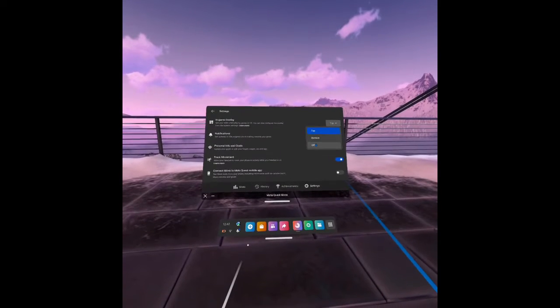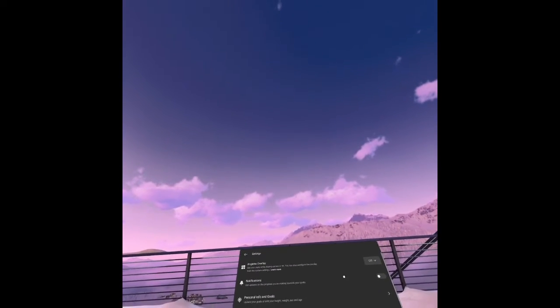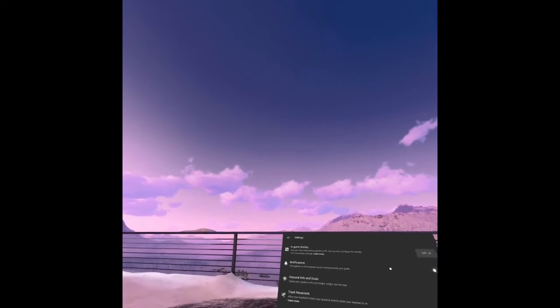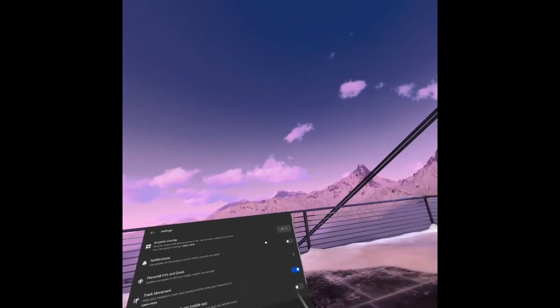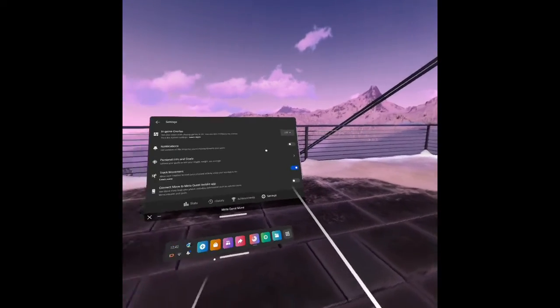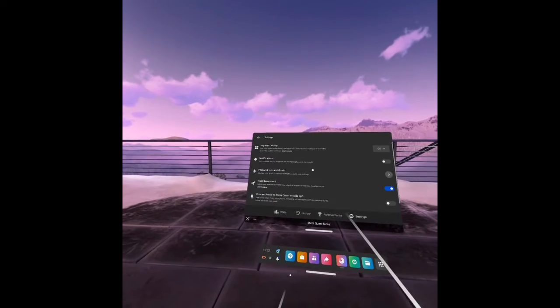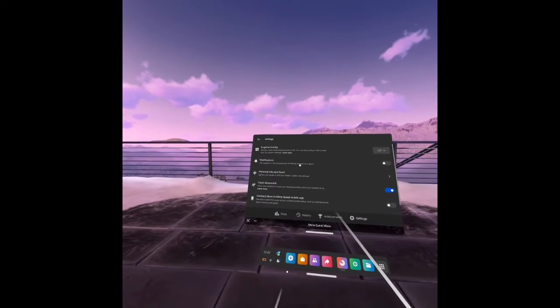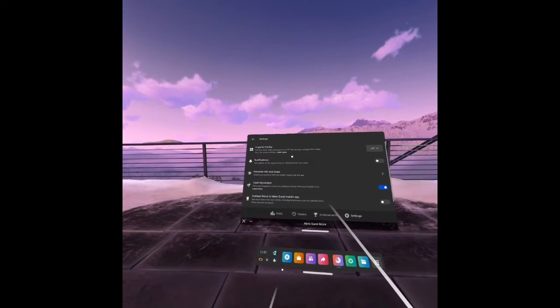So I'm just going to switch it off, and then when I look up, that in-game overlay is no longer visible. And that's all it takes to remove the in-game overlay on your Oculus Quest.